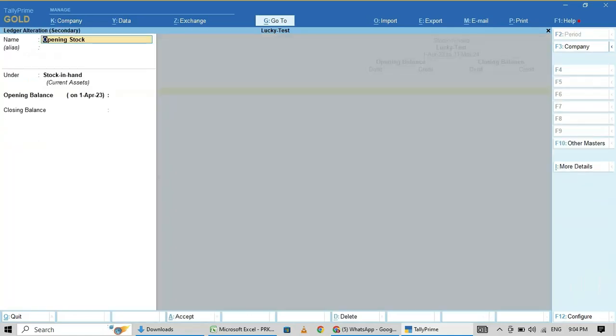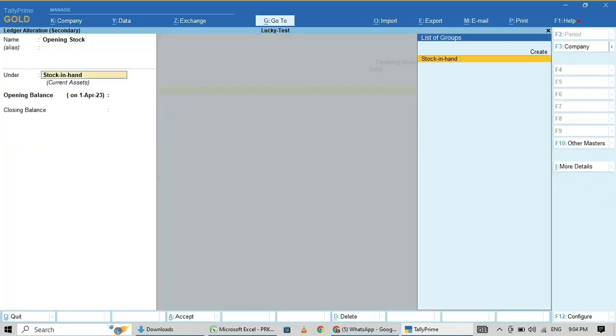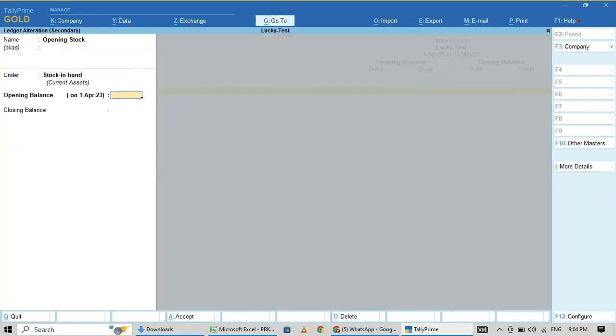Here, opening stock. Enter, then enter. For FY 2014-23, here I am entering 10 lakhs.